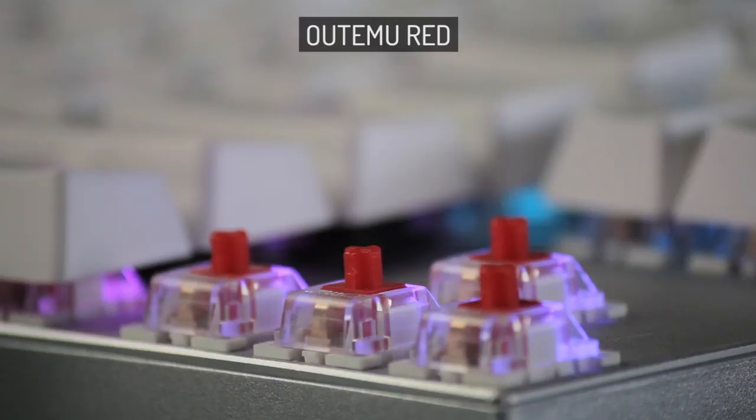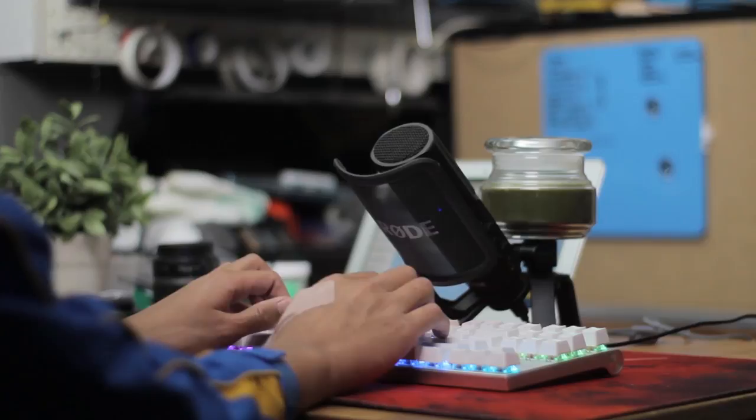And these have Outemu red key switches, so as expected they're not so smooth, and you can feel that bit of friction when pressing the keys down.